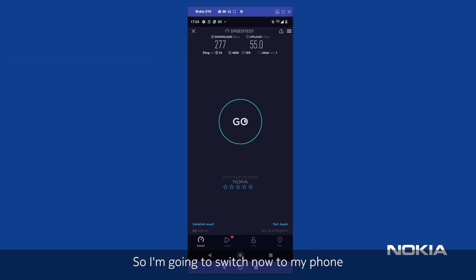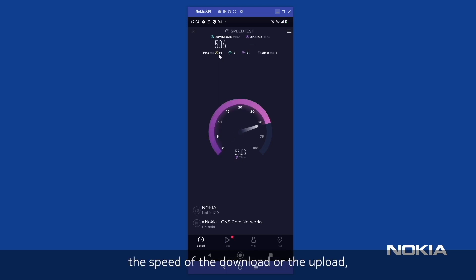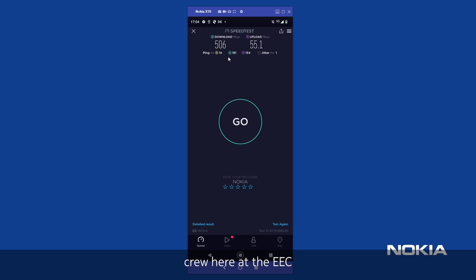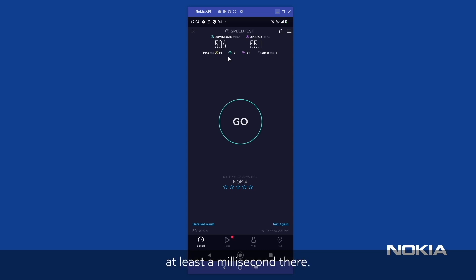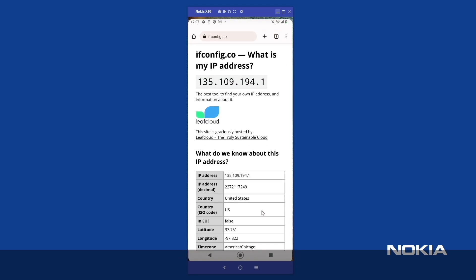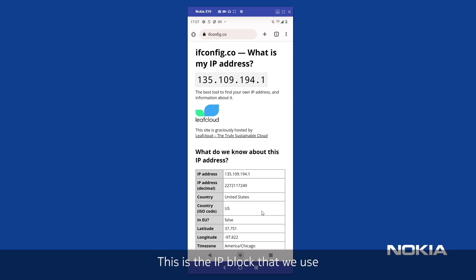I'm going to switch now to my phone and run a quick speed test. The key thing to notice here isn't necessarily the speed of the download or upload, but it's the latency. We currently are at 14 milliseconds latency. I asked the tech crew here at the EEC what their air interface latency was, and they said 12 milliseconds. So that means it's only 2 milliseconds once we pass the air interface to get to the UPF — and remember, we are going through an IPSec tunnel, which is clearly adding at least a millisecond there. I'm going to switch over to Google Chrome and look up what is my IP address. You can see my IP is 135.109.194.1 — this is the IP block that we use for bring-your-own IP, currently being advertised out of the UPF via BGP. The significance of this is when you deploy a core on the hyperscalers, even with local edge, you want that core to appear as if it's coming from your network — and that's exactly what this is doing.